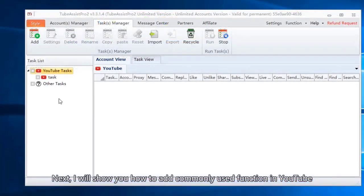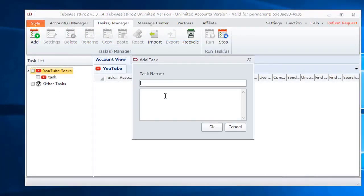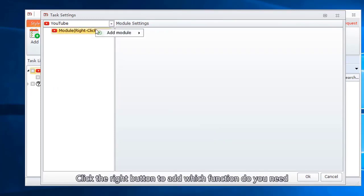Next, I will show you how to add commonly used function in YouTube. Comment videos. Click the right button to add which function you need.